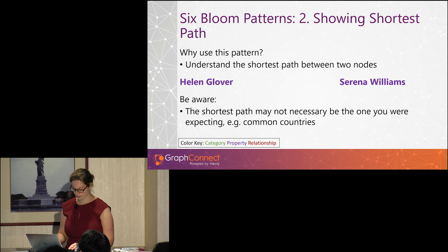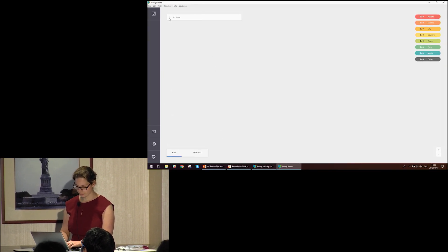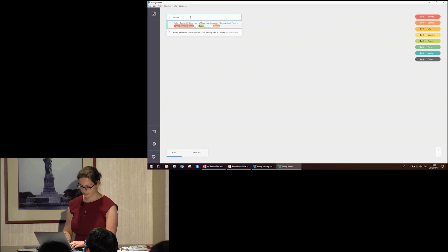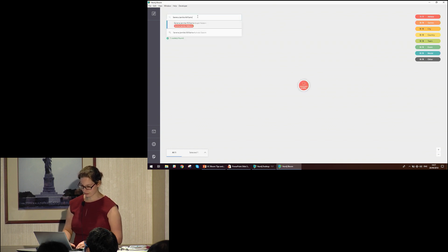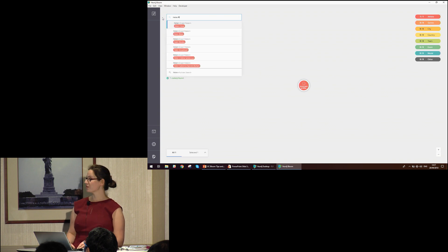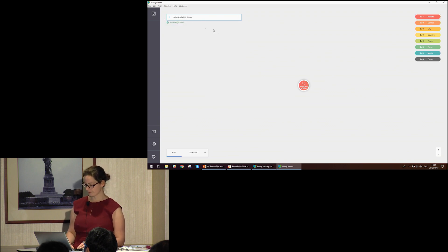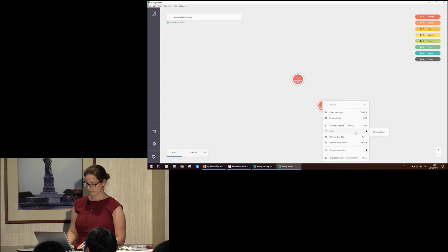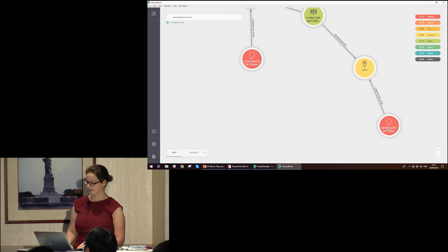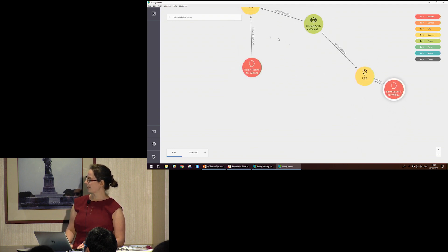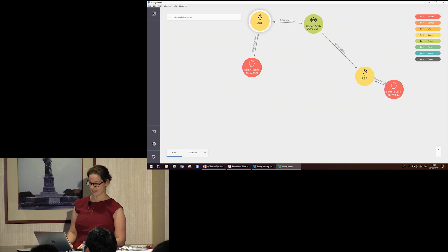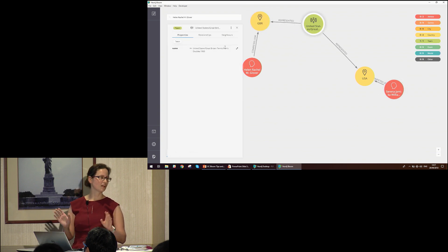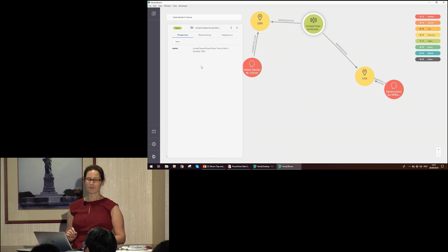So we're going to look at the shortest path between American tennis player Serena Williams and British rower Helen Glover. Shortest path is a built-in function within Bloom. We bring in this path, and straight away we can see something interesting — they're being linked by a team from the 1900s where they had a tennis double. So we found the link, but that wasn't necessarily the path we were expecting.